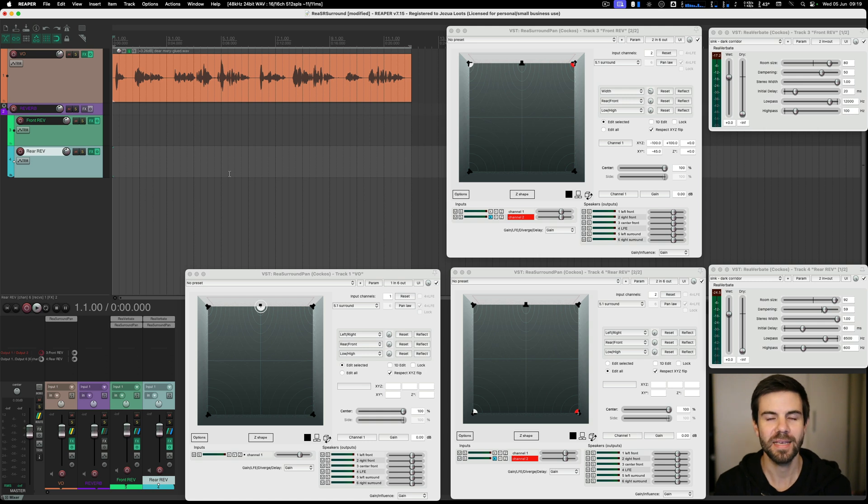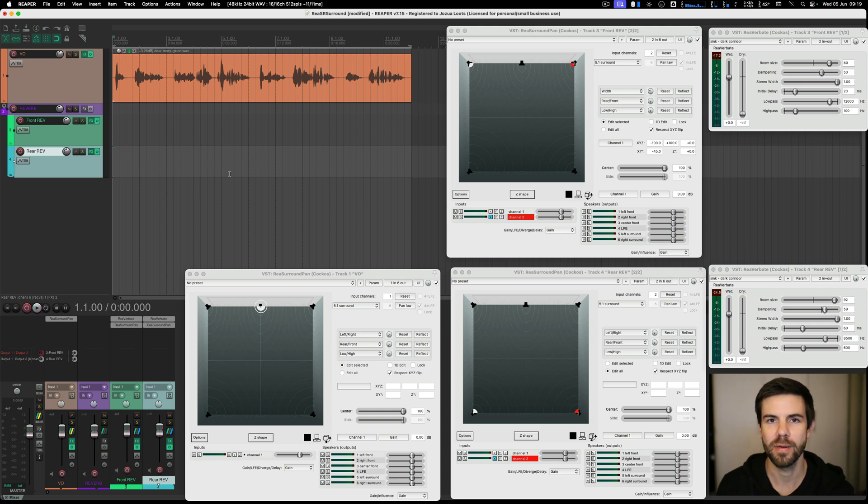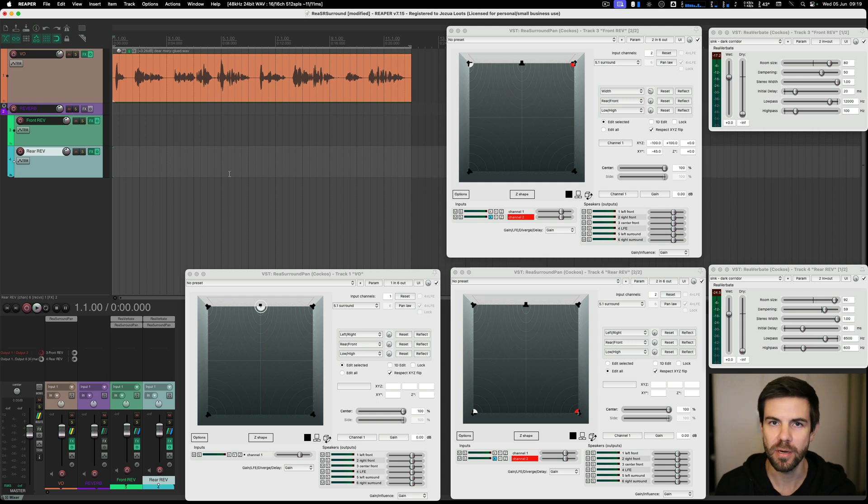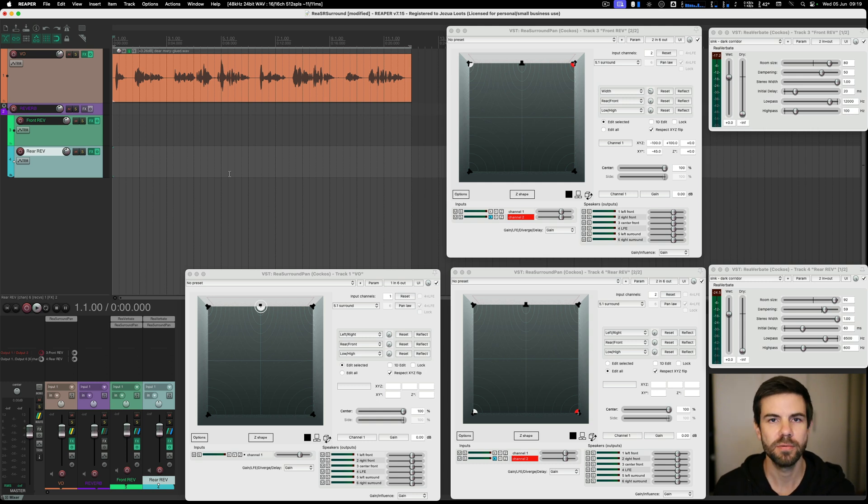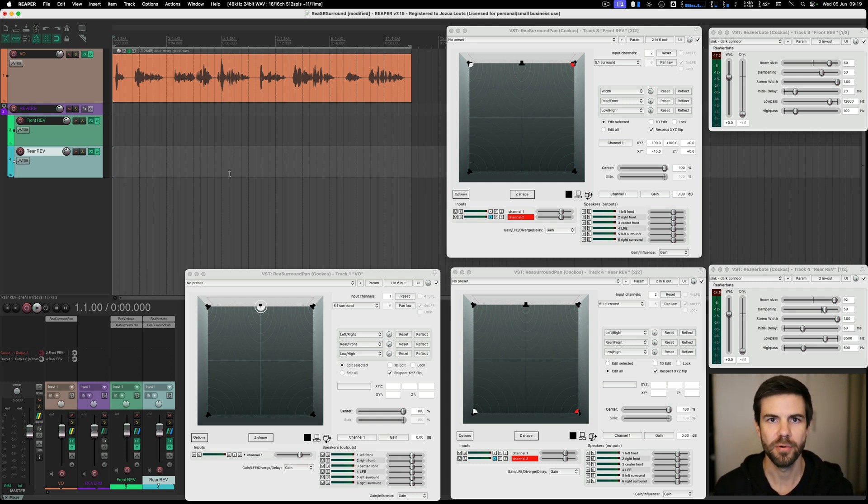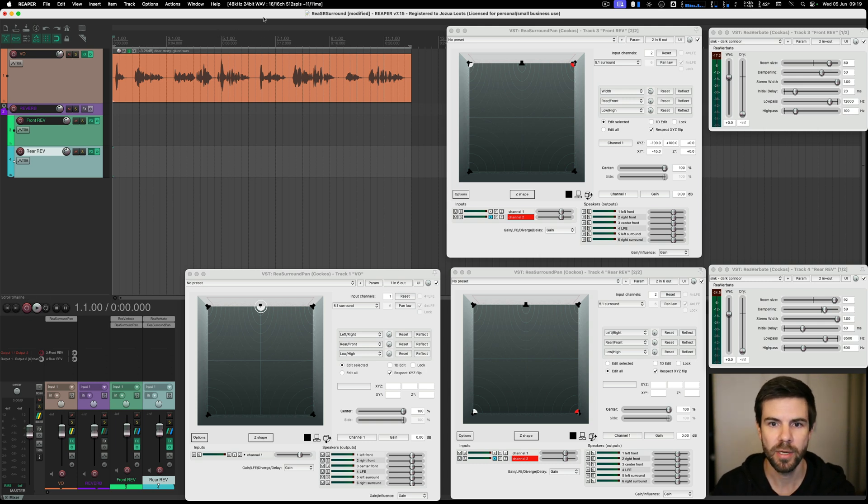Hello. Yesterday in class I got the question of how one might add reverb to a 5.1 surround project in Reaper without using any third-party surround reverb plugins. Reaper doesn't have its own surround reverb, but you can build it with multiple other reverb instances. This is going to be a very quick run through.